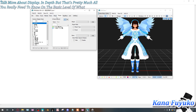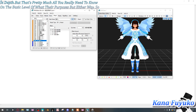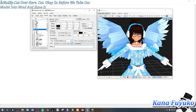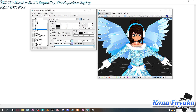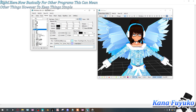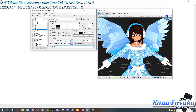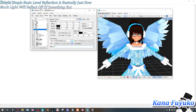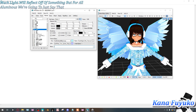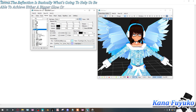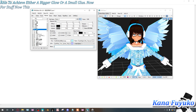Once morphs are ready, there's one last thing to cover before taking the model into MMD — the reflection setting. For other programs this can mean other things, but to keep it simple: in MMD terms, reflection is basically what controls how much light reflects off something, and for auto-luminous it's what determines whether something has a bigger glow or a smaller glow.